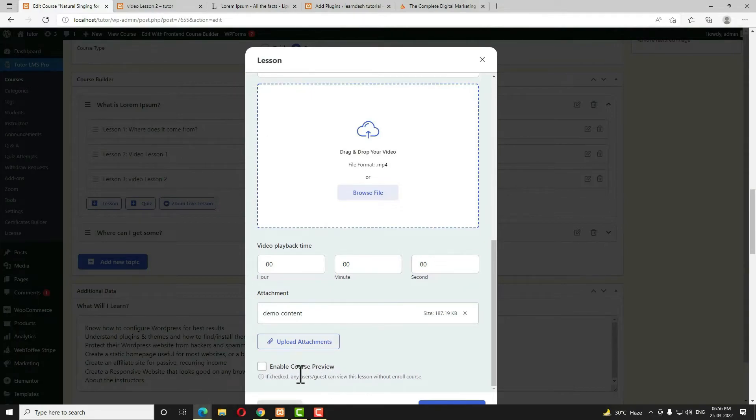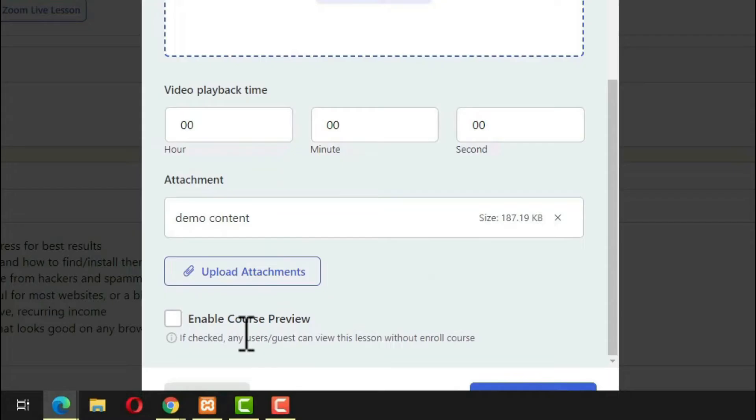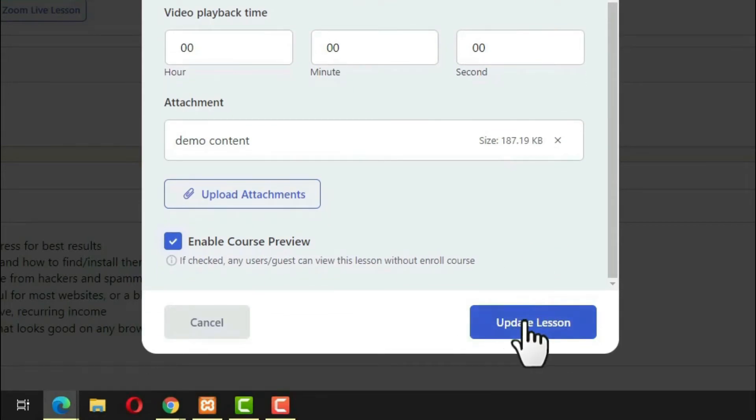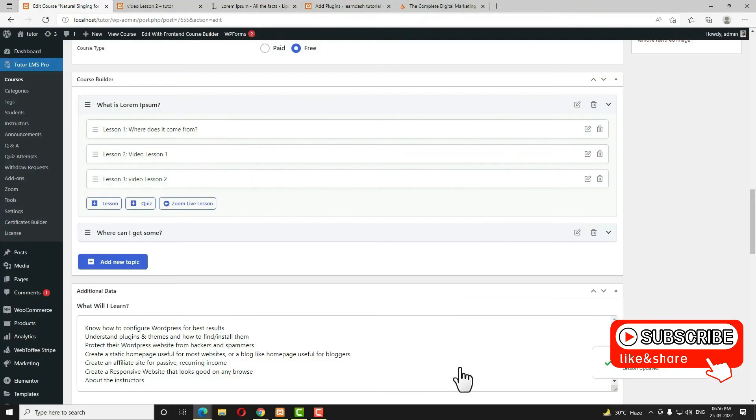Before it was not there, but now it's coming. So if you want to make this lesson as a preview lesson, then I have to enable this option. Next, scroll down and I have to click on the update lesson option.